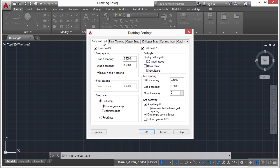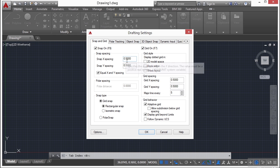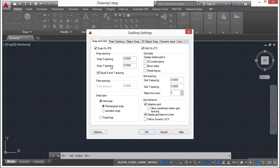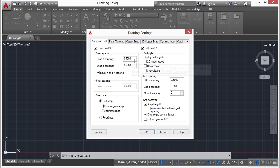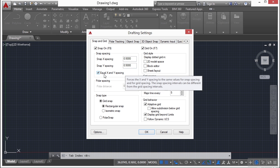If you go to the snap and grid tab here and you go to the snap option, you can set the number of units each snap location will be set apart. Right now they are set at .5 units on the X or on the Y. Now you can make them so that they're universal, meaning that they are identical, they're the same, the X and Y axes.